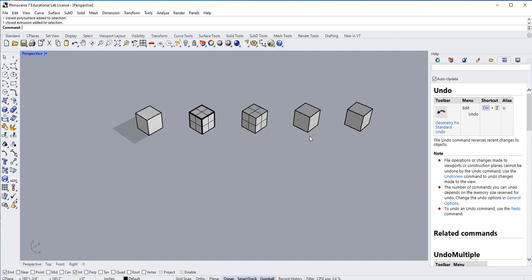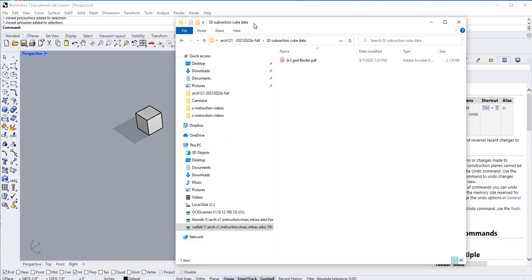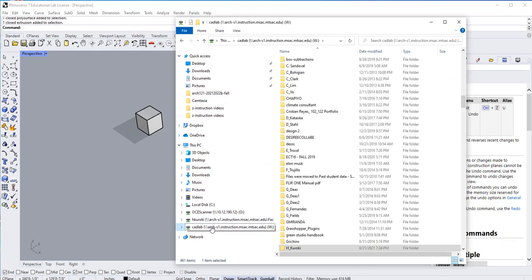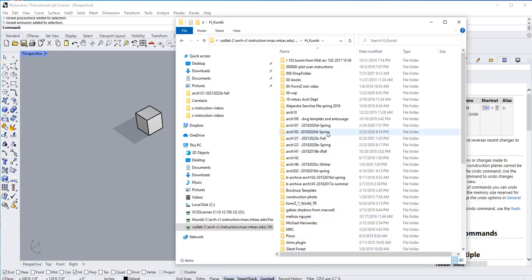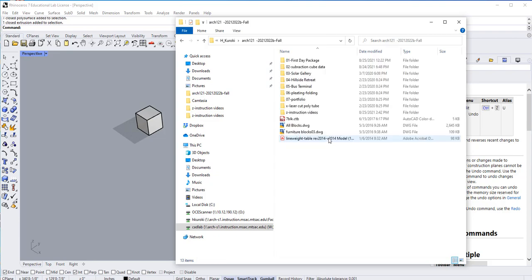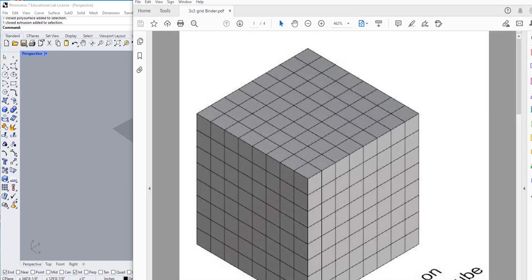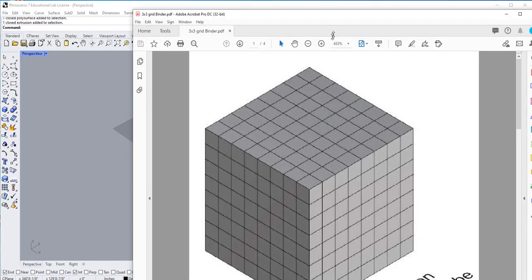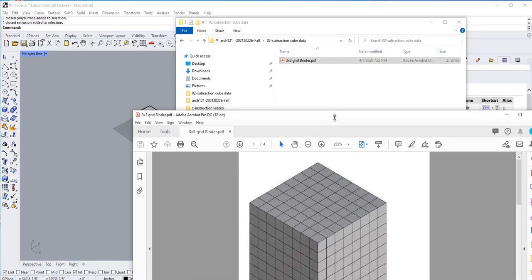If you could go to the CAD Lab account, go find H Kuroki, go to our section which is ARC 121, and go to the subtraction cube data. You'll find this PDF right here that has magic numbers on it - they're not really magic, but...